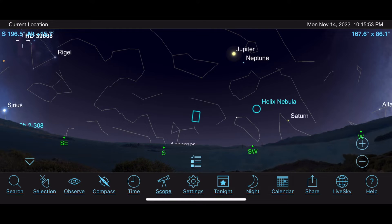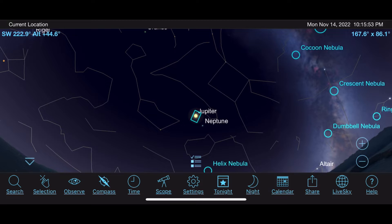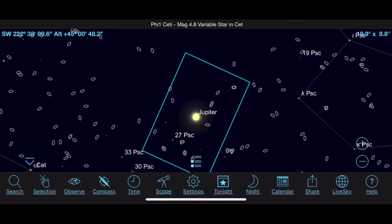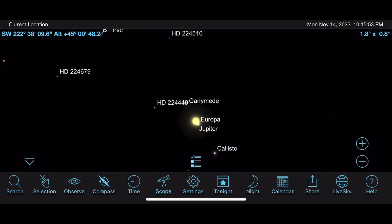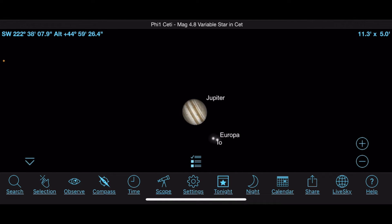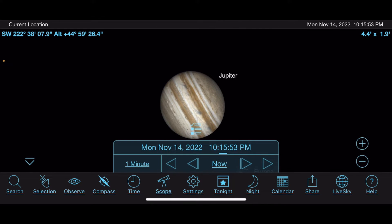One more thing before I get to the Observe tab: I just got into planetary observing when I got my big scope recently, and I never knew this — you can zoom in on Jupiter. You can actually zoom in and start seeing the moons, and then keep zooming and you'll start to see some surface detail, which is really cool. It's representative of the actual surface detail and how Jupiter is facing Earth right now.